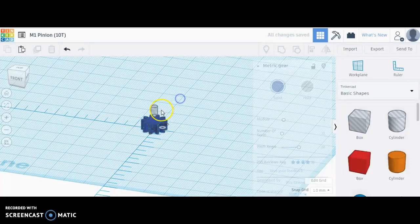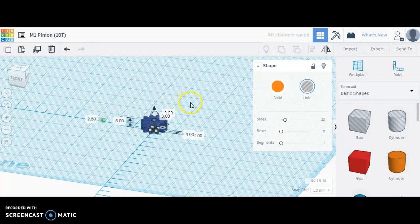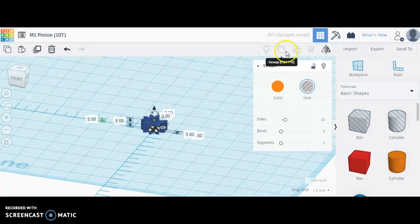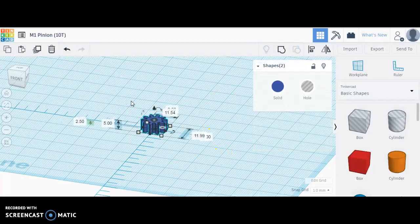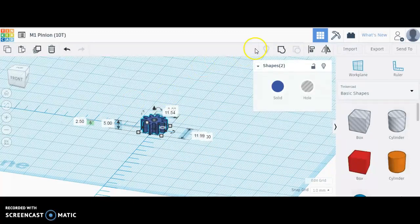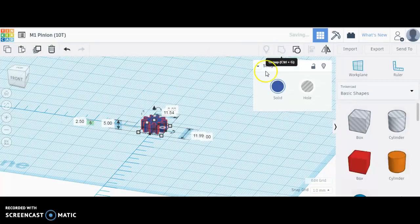Now, either selecting everything and using my group button, or by just using the keyboard shortcut Control G, I'm going to turn that into a finished gear with a hole in the center.